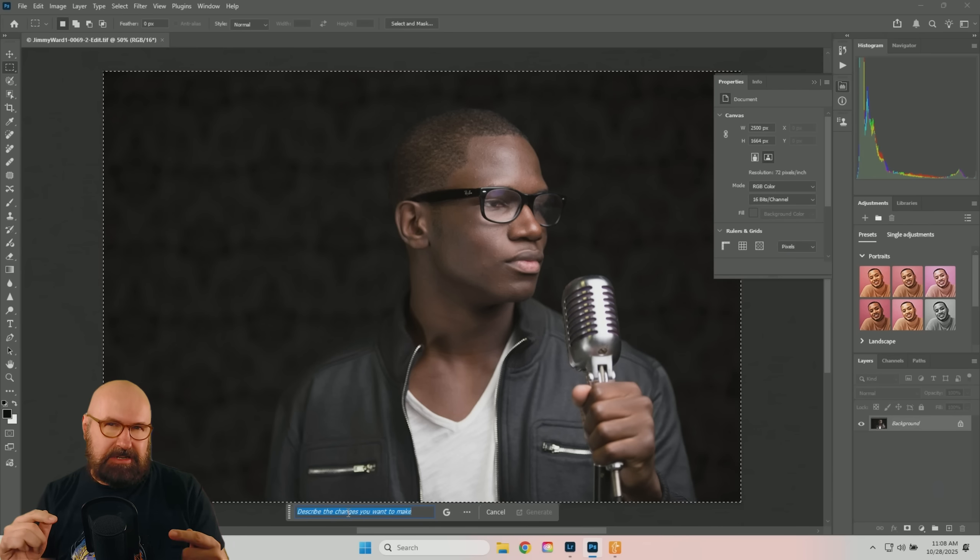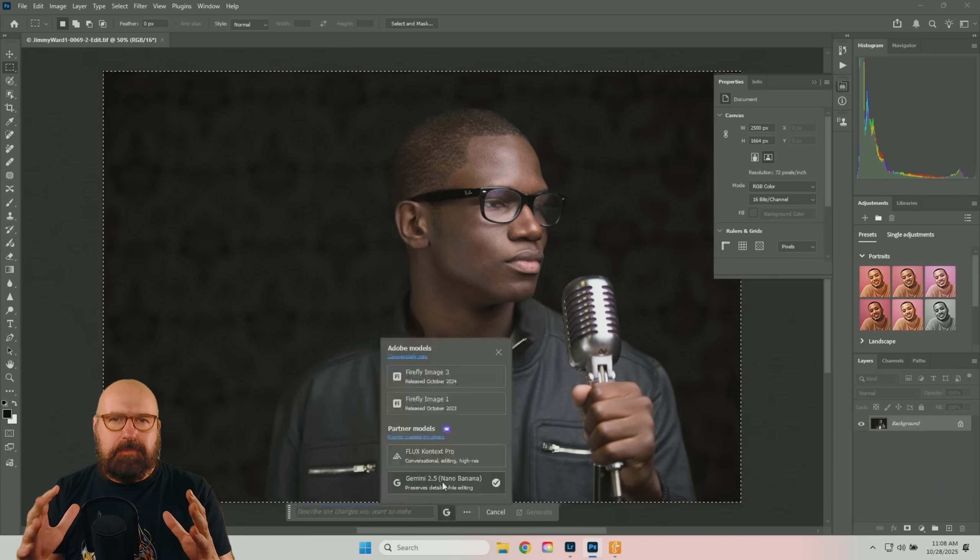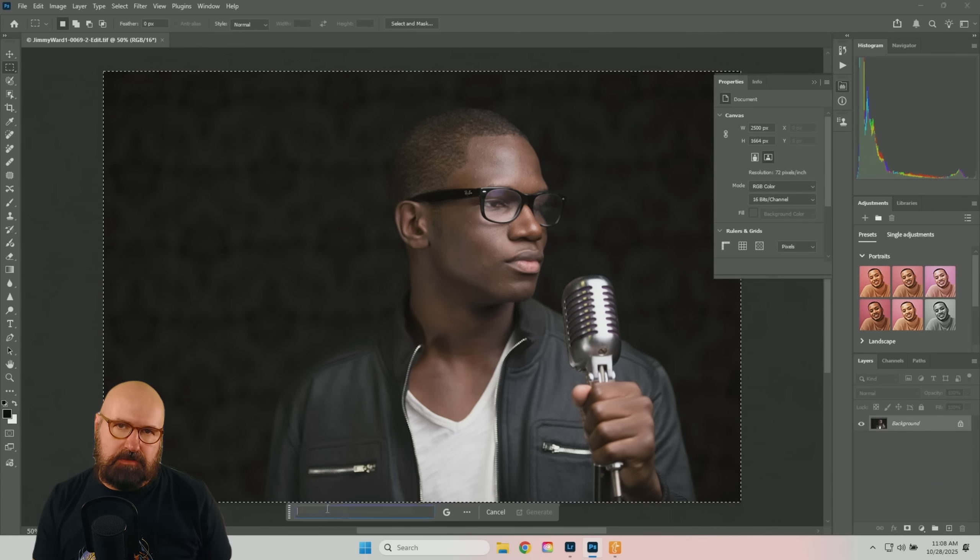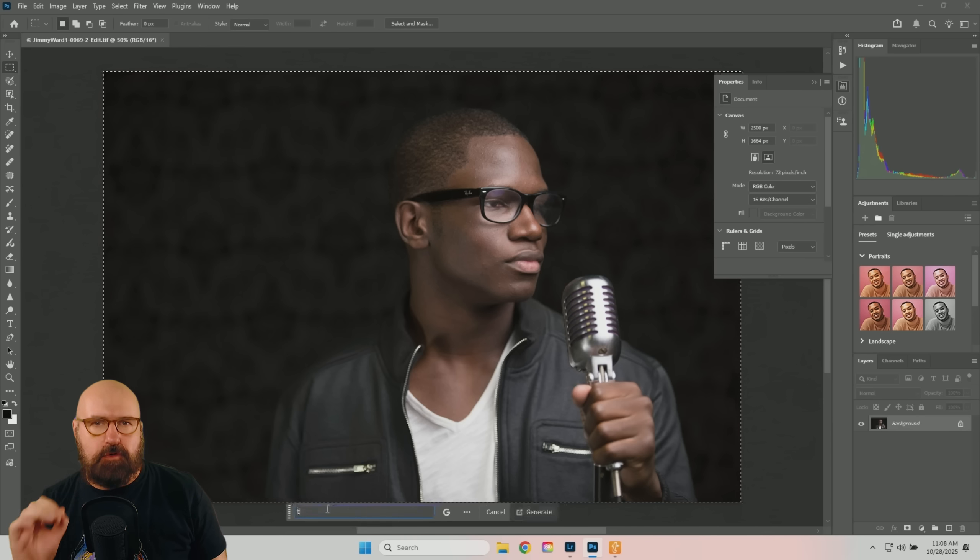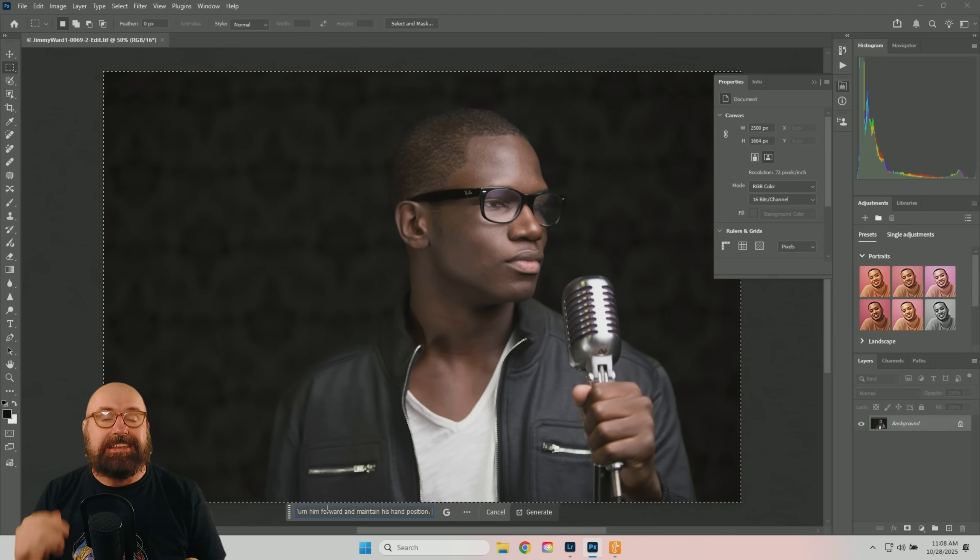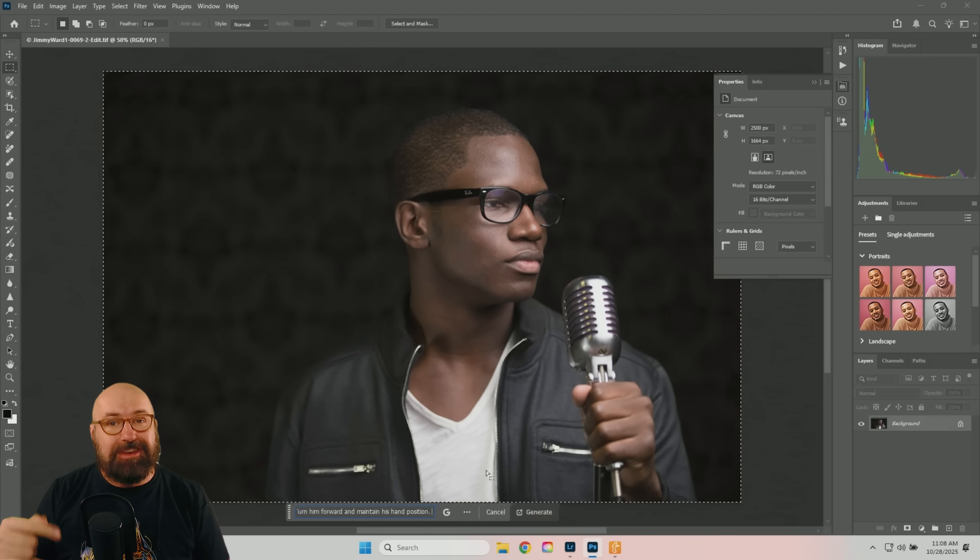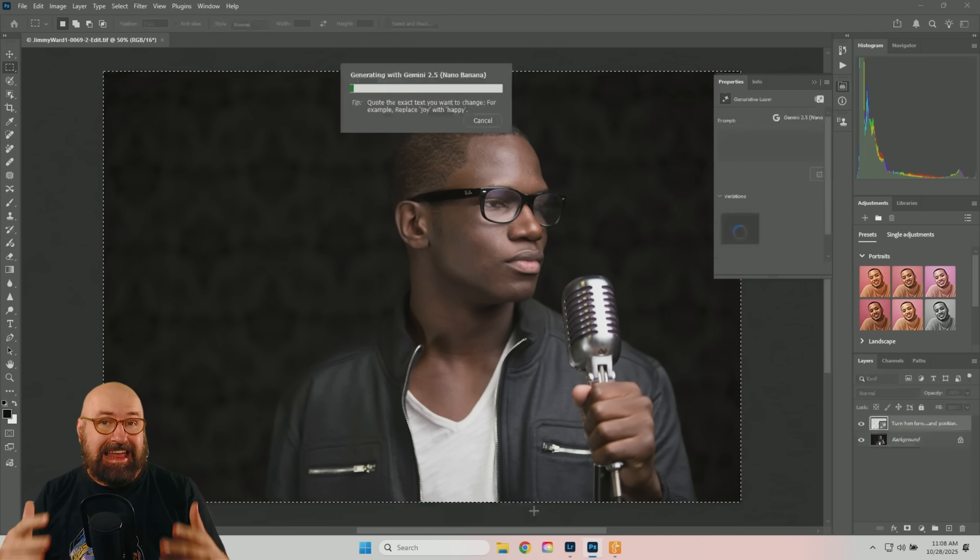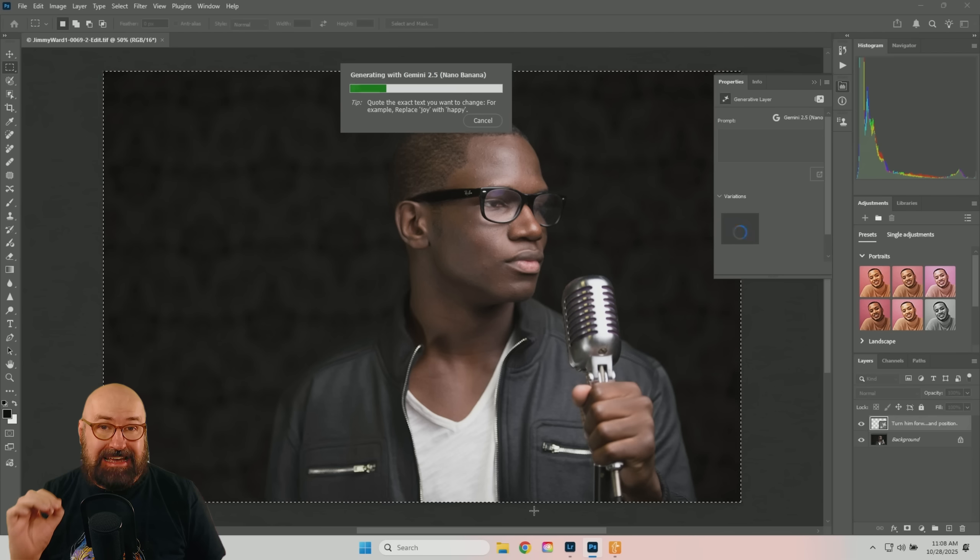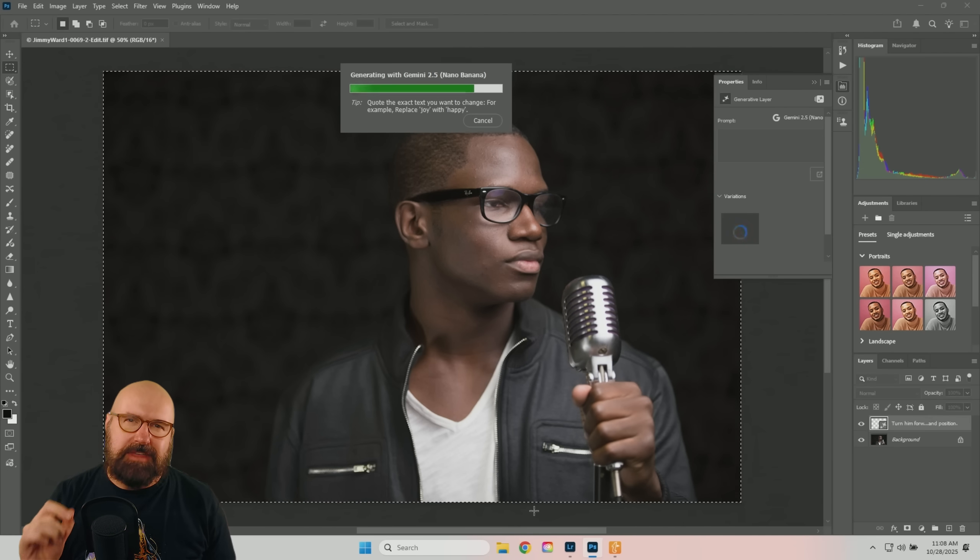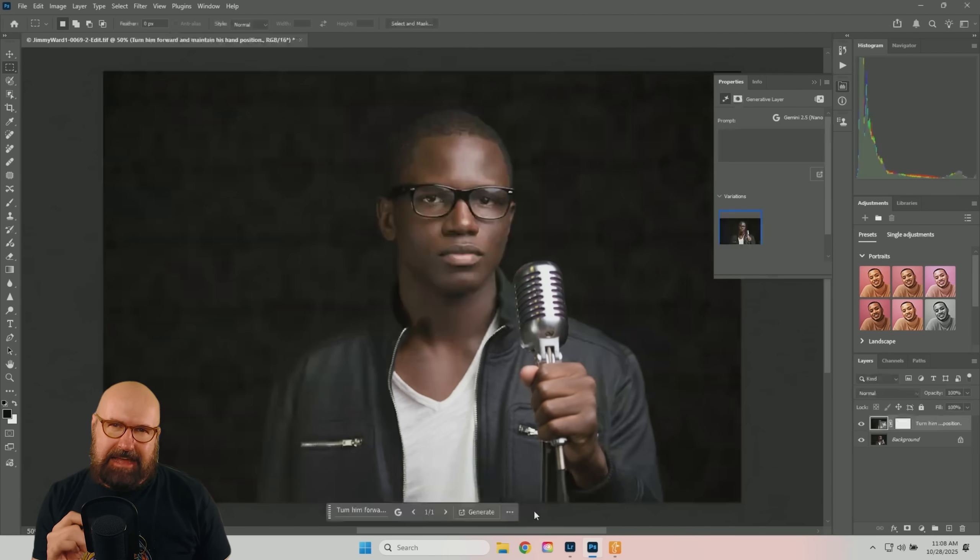Now here's another example that is pretty surprising and that is to inpaint the head rotation of a person in your photo. It's also important to point out here that you can actually select from different image generation models like Nano Banana right inside of Photoshop. I just wonder if that really looks like the person in the end.